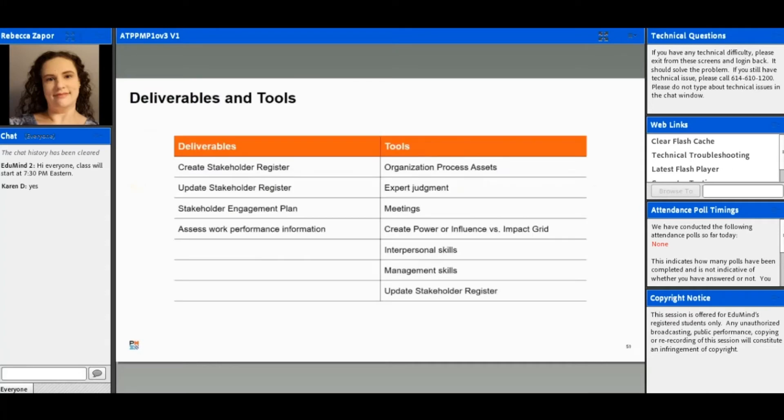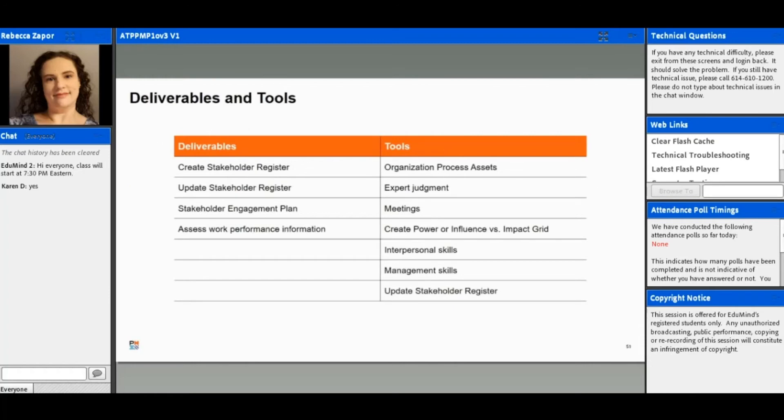We have a few deliverables here and also some tools that we're going to be talking about. We have a stakeholder register that involves creating and updating it, and then we have a stakeholder engagement plan as well. We're talking about how we're going to keep them engaged and what that's going to look like throughout the project, and then also assessing any work performance information.